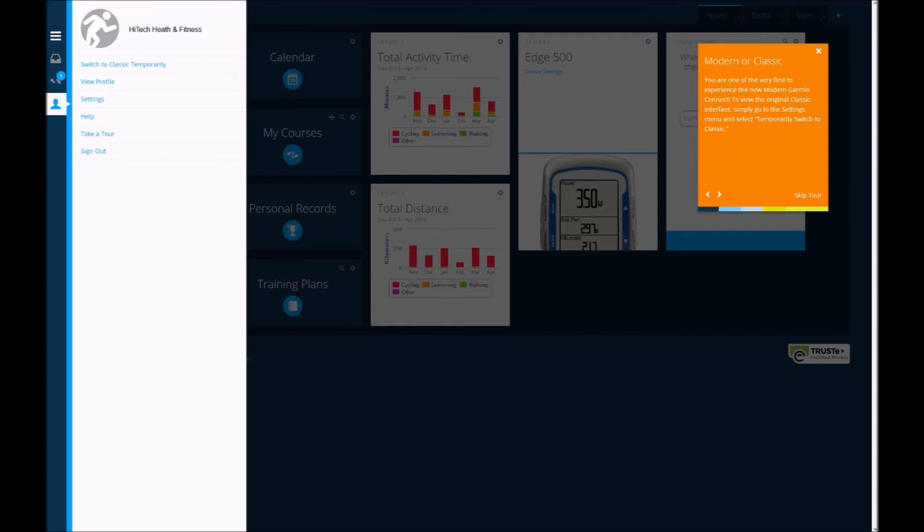On the next screen, Garmin shows us some user settings, and you've got the ability there to swap back to the classic or to the old view if you're getting lost in this new interface.